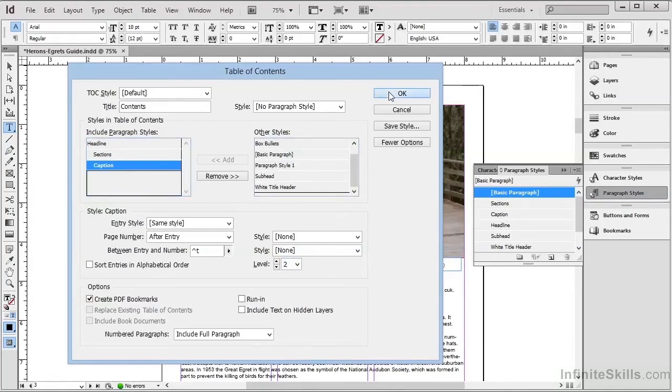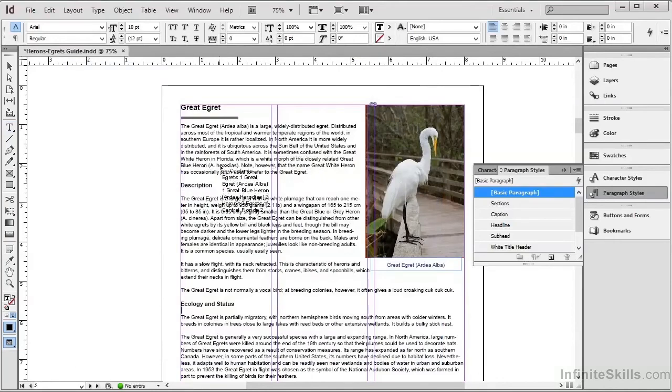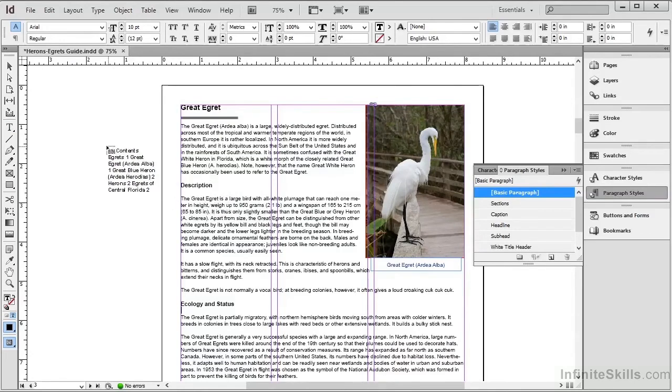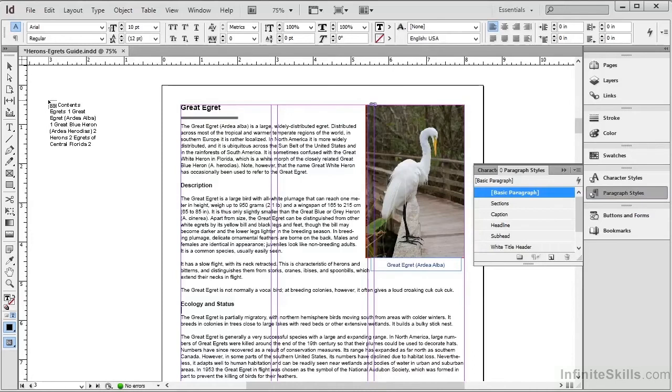We'll click on OK, and we see that our cursor is now loaded with the Table of Contents. Now we have to place this somewhere, but since we don't want it in the actual document, we can drag out a frame off to the side of the pasteboard in a non-printing area.